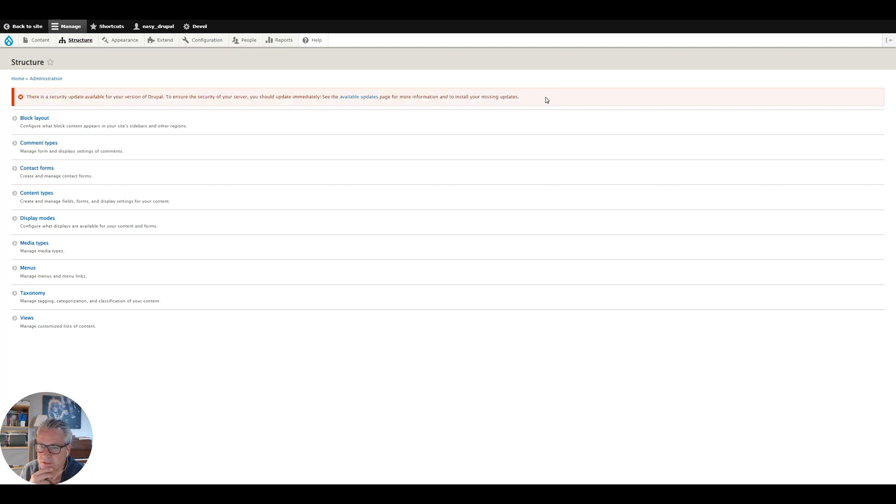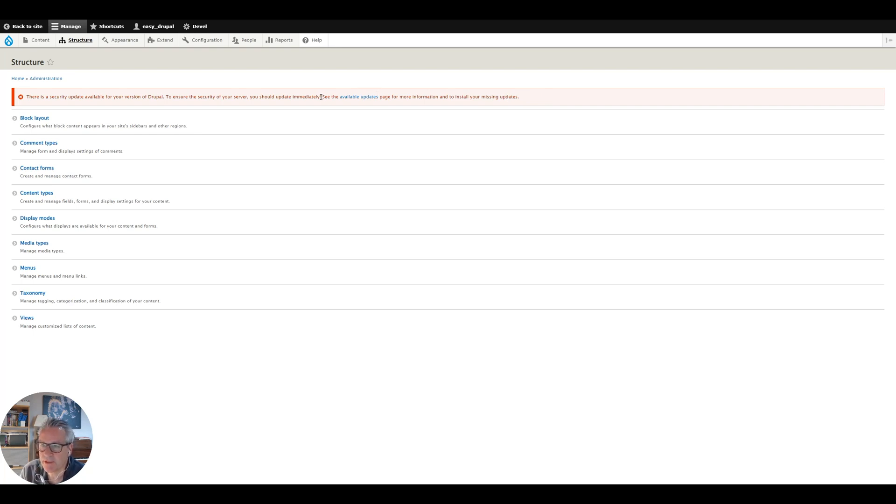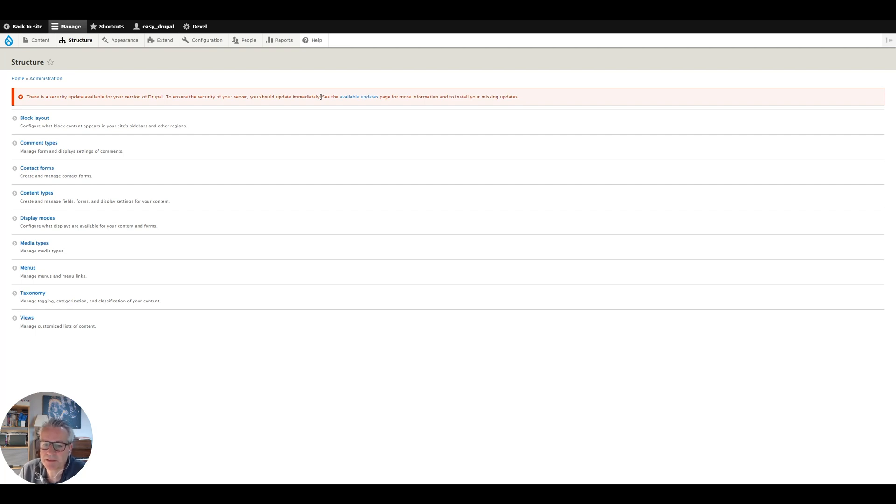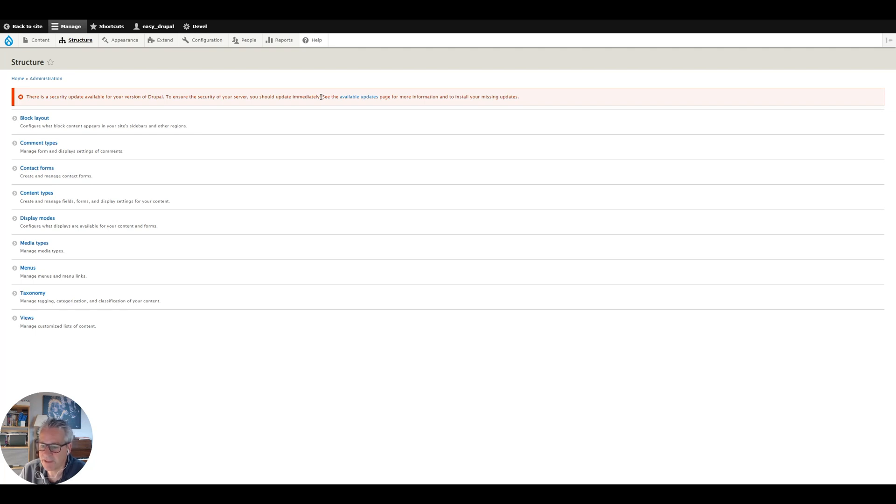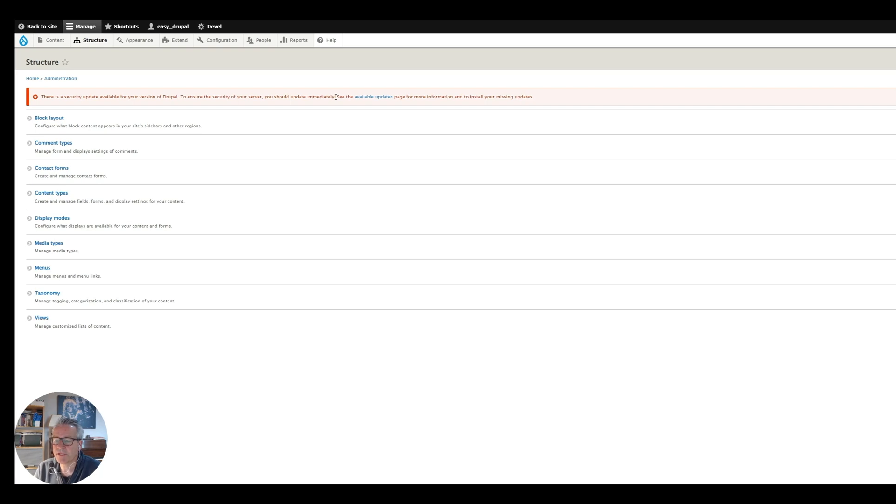Basically that means there's a later version of core Drupal available and you should update. It may also be that there are some modules that need updating. So I'm going to very quickly show you how to do that today. It's ever so easy if you've set your site up in the way that I've shown you using Composer. So let's dive straight in and I'll get into the command line and show you how it's done.